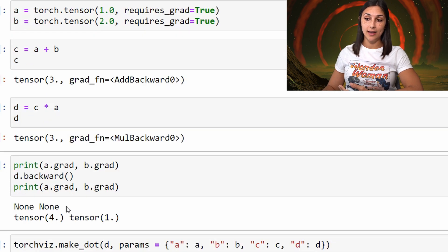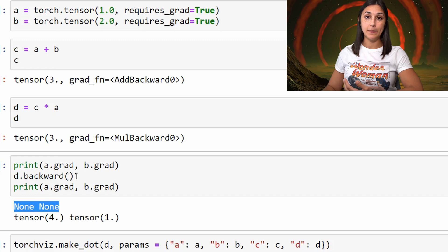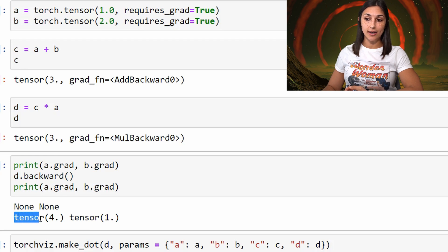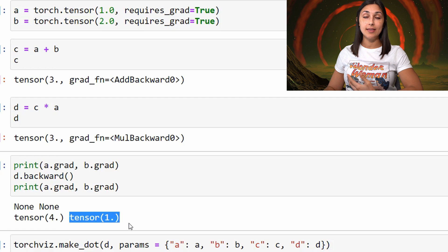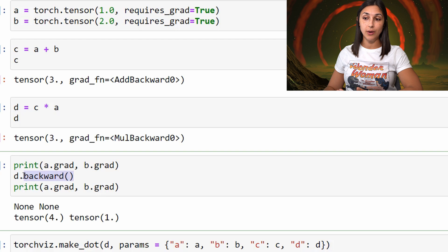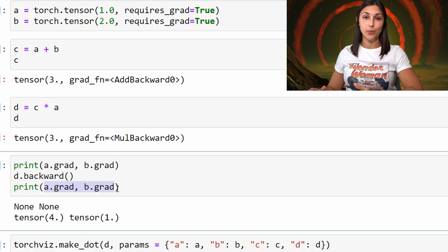Here we can see that for A and B's gradients, we both had none before the backward pass, and then after the backward pass we calculated the gradients of D with respect to both A and B. The gradient of D with respect to A is 4, and with respect to B is 1. This is exactly what happens when we call backward on the loss function of a neural network — we are then able to get all of the gradients associated with each of the weights, which are leaf tensors in the network. We can then take those gradients and update the weights with them.